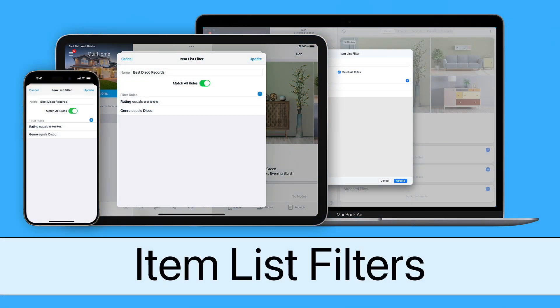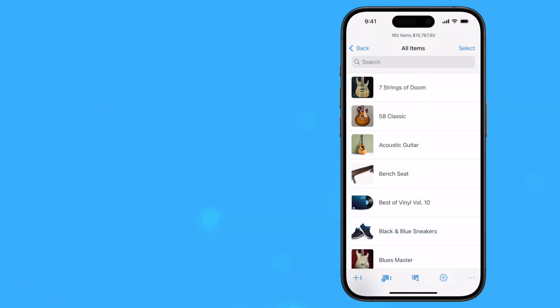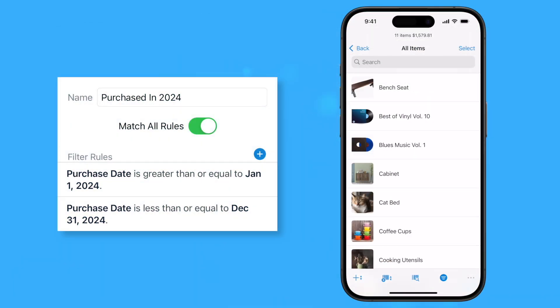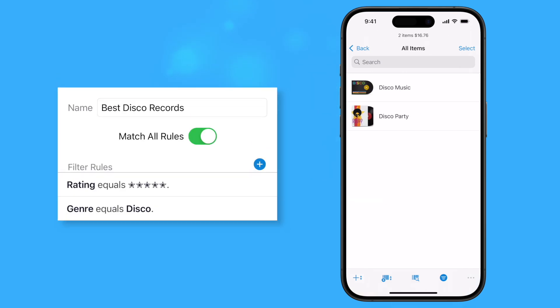Item list filters narrow down the items that appear in the item list to just those that match specific criteria. For example, you can create a filter to show only items purchased this year or your favorite disco records.